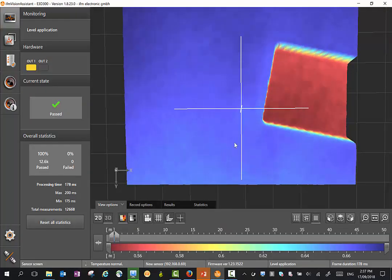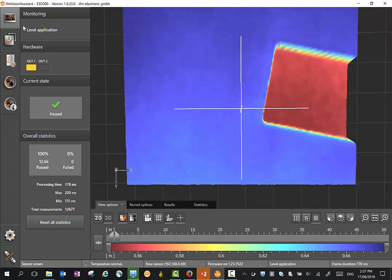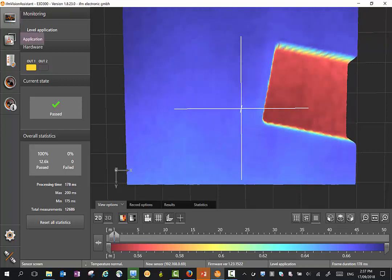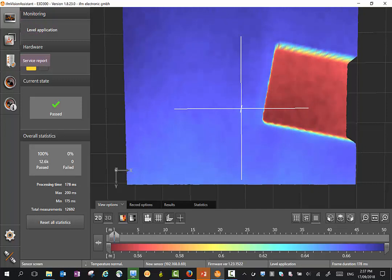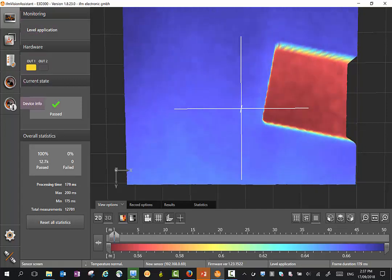Once you've connected to the 3D sensor, you'll see a number of tabs down the left-hand side: monitoring mode, application mode, service report, device setup, and device info.